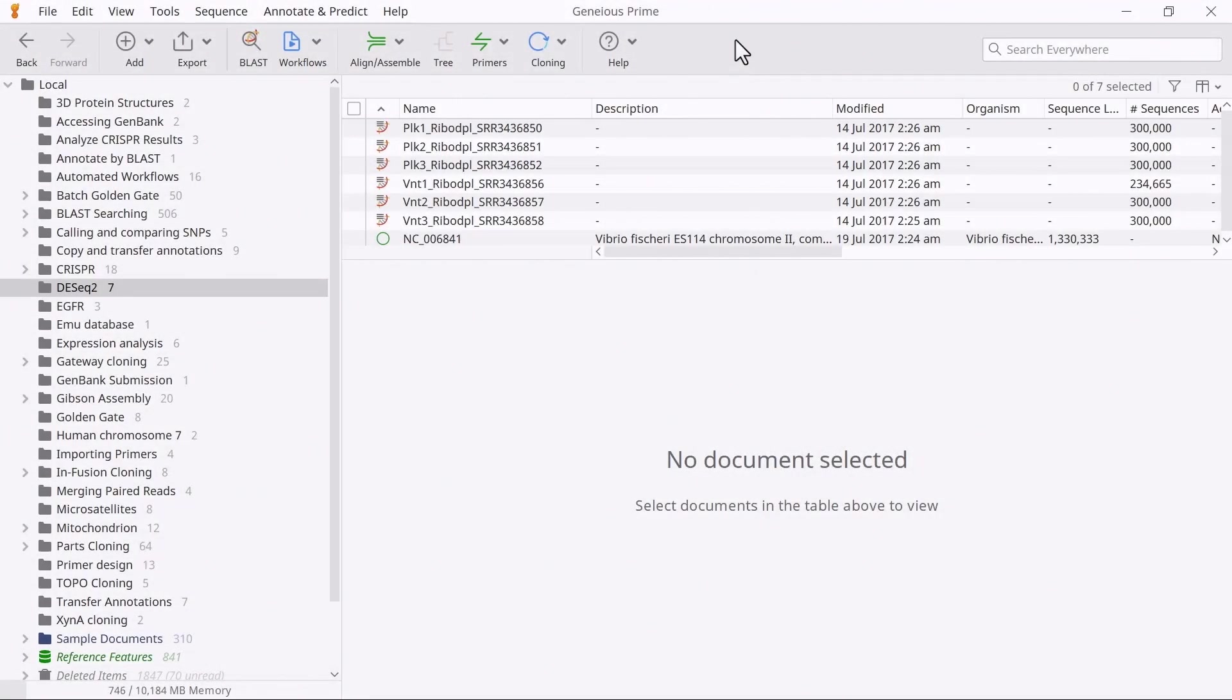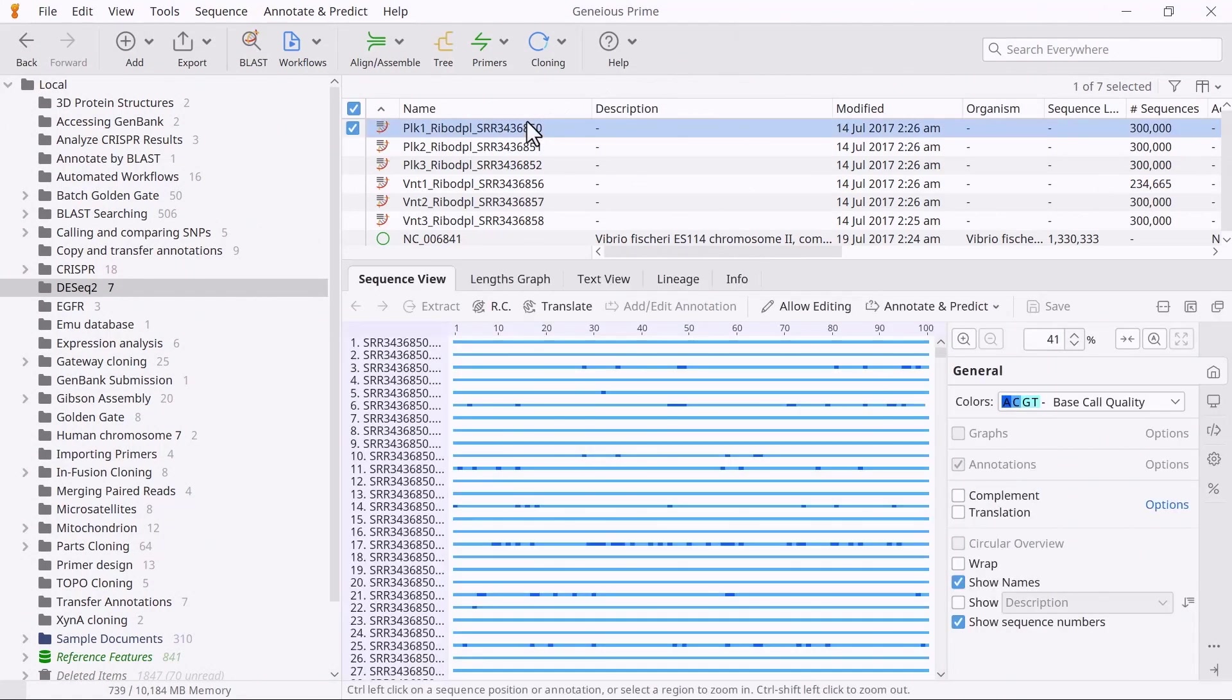For this example, I have a collection of 100 base-pair single-end RNA-seq reads from two different sample conditions, each with three replicates. The reads have already been quality trimmed with the BB Duck plugin to remove low-quality bases.